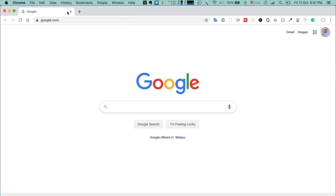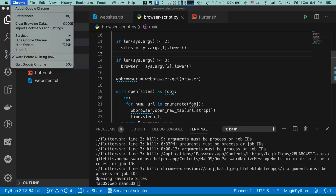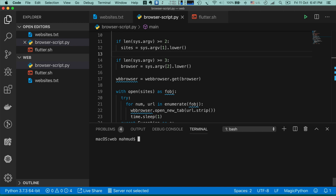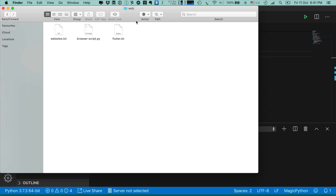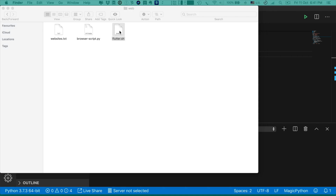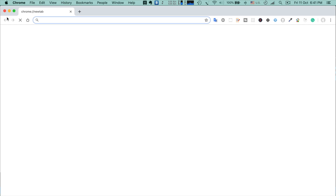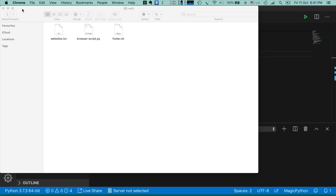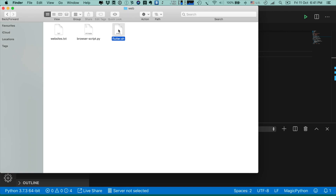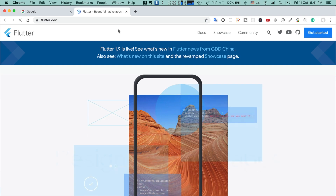Now let me close Chrome and show you one problem. Going to the directory and running flutter.sh — you see it's not working. What I noticed on macOS: if you want to open Google Chrome using this script, Google Chrome must already be open. Now I open Chrome, close the tabs, and run flutter.sh again — now it's working.